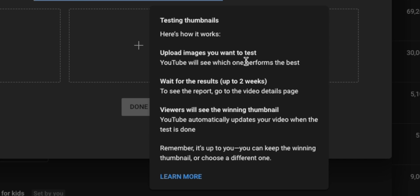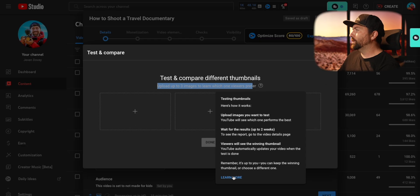There's a little question mark icon that gives you more insight: upload your images, see what performs best, wait for results up to two weeks, and the viewers will see the winning thumbnail. You can always change this later. You don't always have to compare three thumbnails — you can do two side by side, but YouTube gives us the option to do ABC testing so you can have three different options, giving you a little bit more to play around with to figure out what works best for your audience.